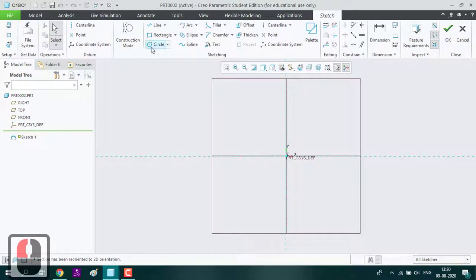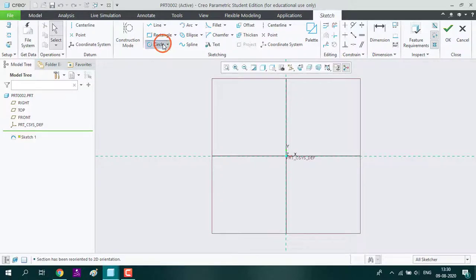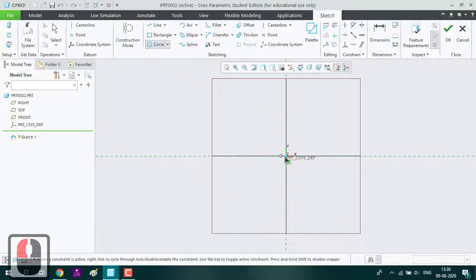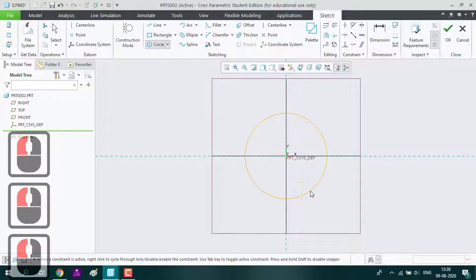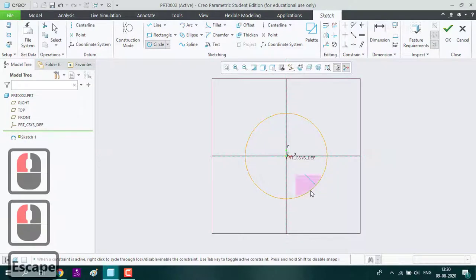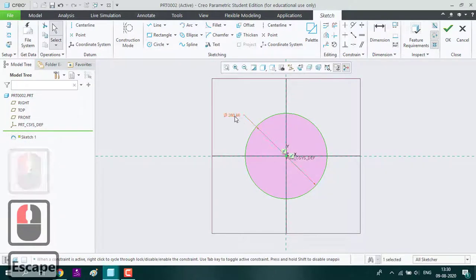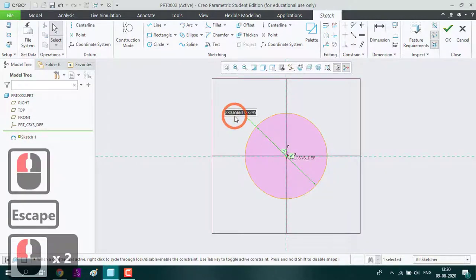First tool we are going to use is circle tool. Just randomly draw a circle and give the radius as 15.